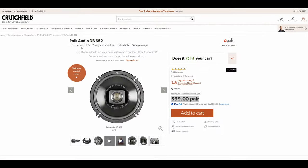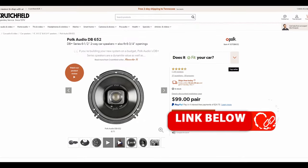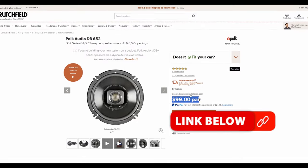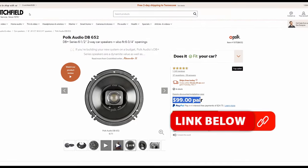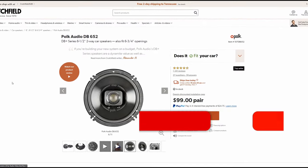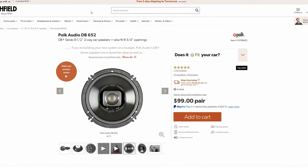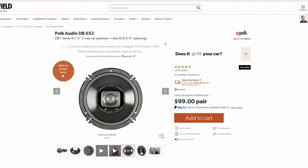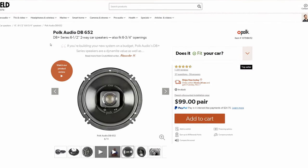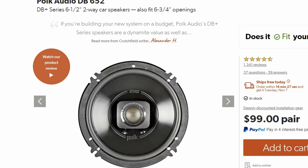These are the Polk Audio DB652s. They retail for about $99 a pair. You can buy them all over the place like Crutchfield and Amazon. I'll make sure to leave links in the description so that you can find these particular speakers or look for other ones, depending on if these don't fit your needs.